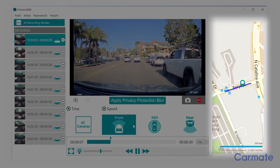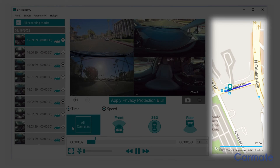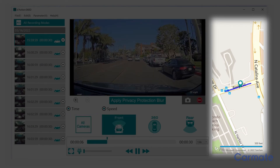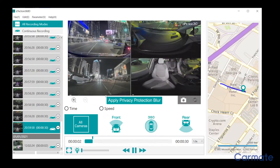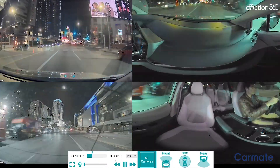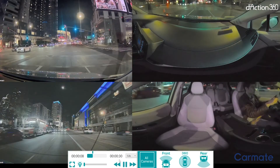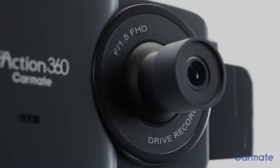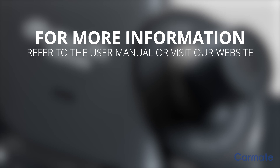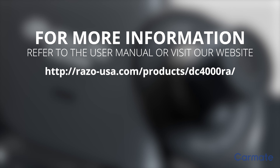On the right side of the screen, a GPS map tracks the movement of the car during the clip, displaying a precise location. Use the full screen button to view the app using your entire screen. For additional information about your DC-4000RA, please refer to the included user manual, or visit our website at razo-usa.com/products/DC-4000RA.